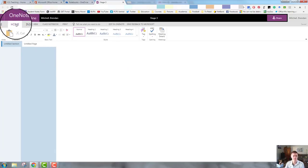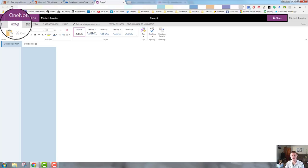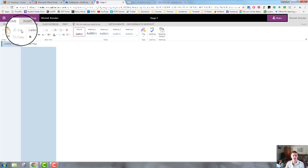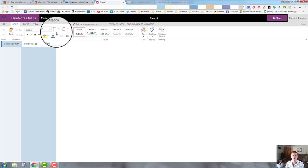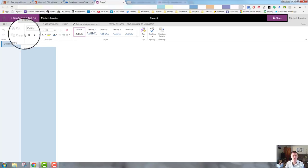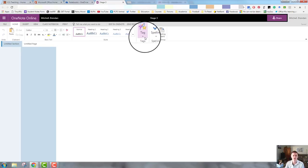Moving across the home ribbon, we should all be fairly familiar with that from all of the other Office applications, documents, sheets, etc. That's pretty stock standard. There are some new ones or some ones that look slightly different.